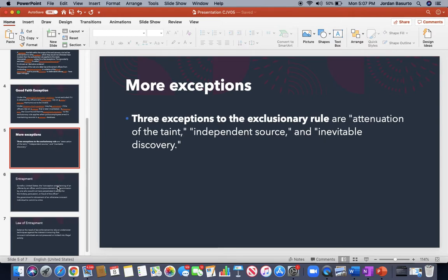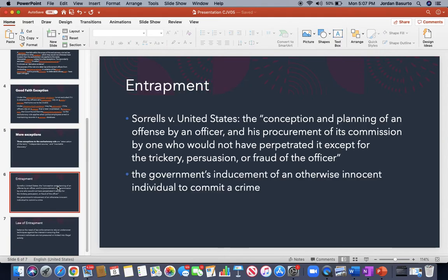Entrapment was conceived, from the case Sorrells v. United States, as the conception and planning of an offense by an officer and its procurement of its commission by one who would not have perpetrated it except for the trickery, persuasion, or fraud of the officer.